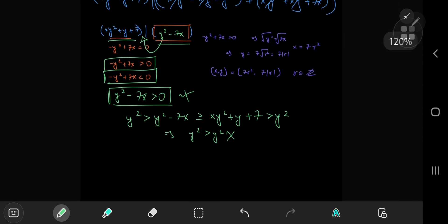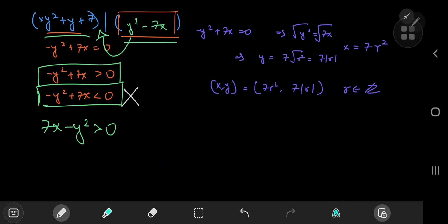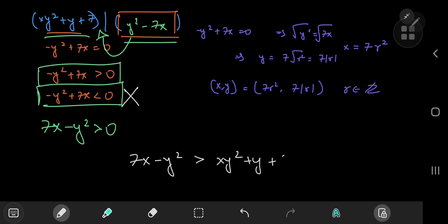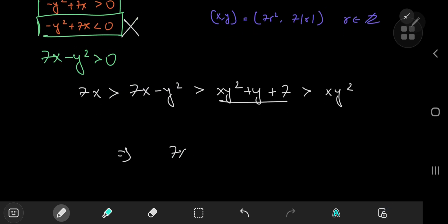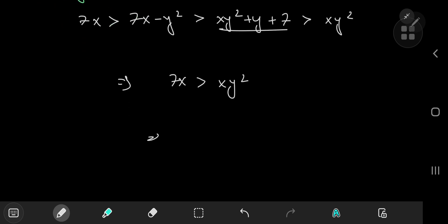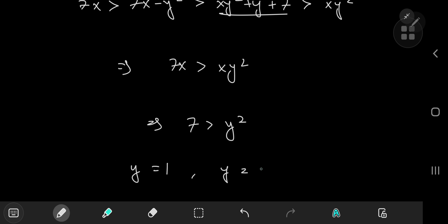The only remaining case is 7x − y² positive. Invoking the same logic, 7x − y² ≥ xy² + y + 7, so 7x > xy², which gives 7 > y². Since y is a positive integer, the only possible values are y = 1 (since 1² = 1) and y = 2 (since 2² = 4). The value y = 3 gives 3² = 9 > 7, so it's discarded.